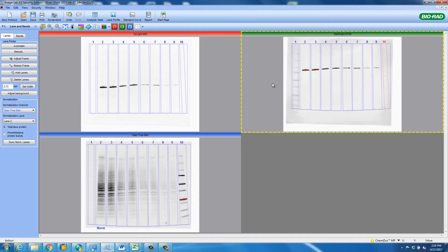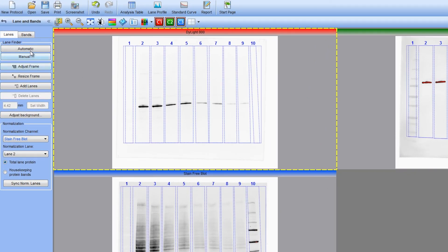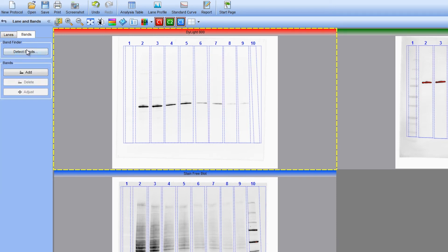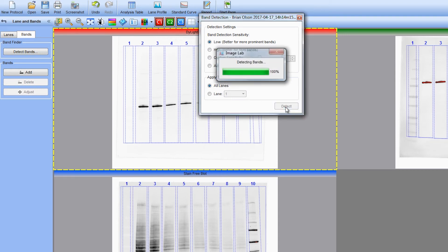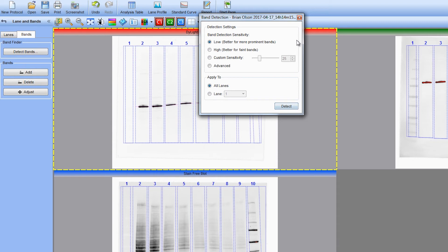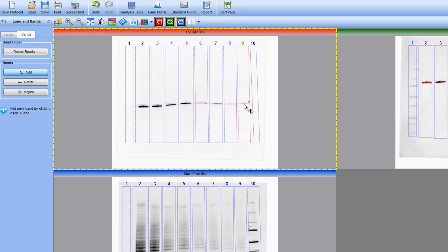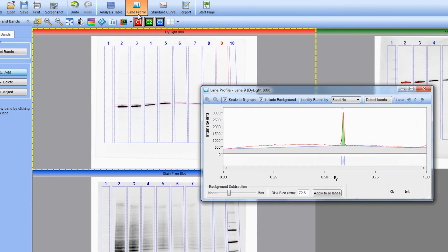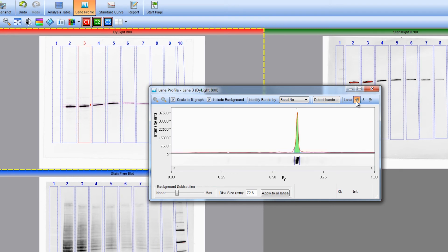Now that our bands of interest are lined up within the lanes, we can use ImageLab to detect the bands. This is done by selecting Bands in the toolbar on the left-hand side and selecting Detect Bands in the Band Finder. Choose the appropriate sensitivity and click Detect. If ImageLab fails to find a band automatically, simply add the band manually by clicking Add and select the bands that were not captured. We can verify that the bands were captured correctly using the Lane Profiler tool. The band of interest will be displayed as a peak, and the parts of the peak included in the analysis will be highlighted in green.